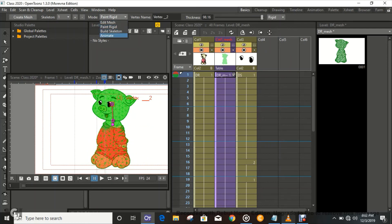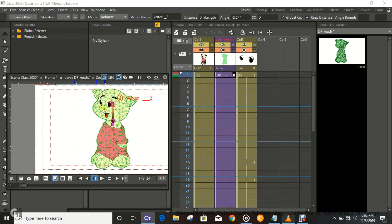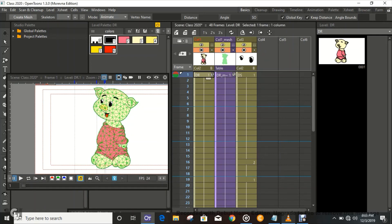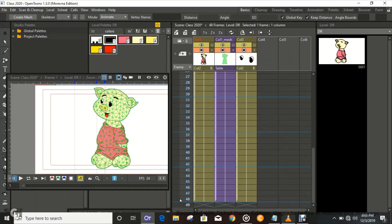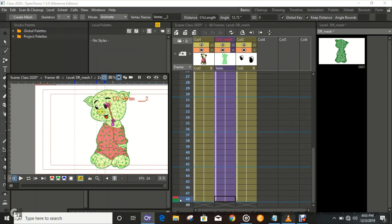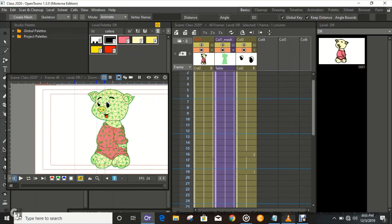So we can now animate. Move the head — the head moves. Set the keyframe, then on the next one move it, and then set the keyframe in both the mesh and the drawing. That is set.